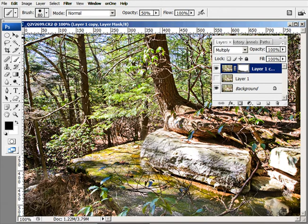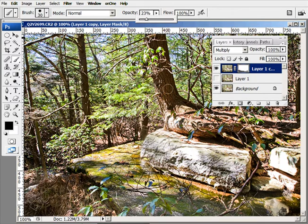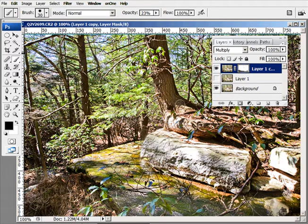I could even bring back some of the tree bark here. I think I have to reduce the opacity just slightly, though. And that's good right there.